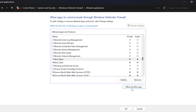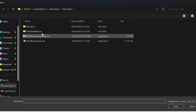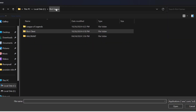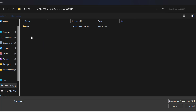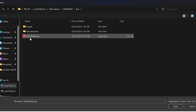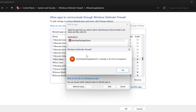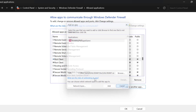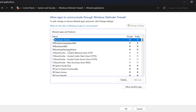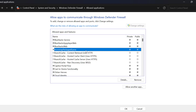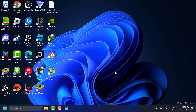After that, select Allow Another App again and select Browse. Go back to Riot Games and double click on Valorant. Select the Valorant.exe file and click Open, then select Add. After adding Valorant, find it in the list and check mark both the Private and Public boxes. Then click OK to save the changes. Now you can launch the game and check if the problem is solved.